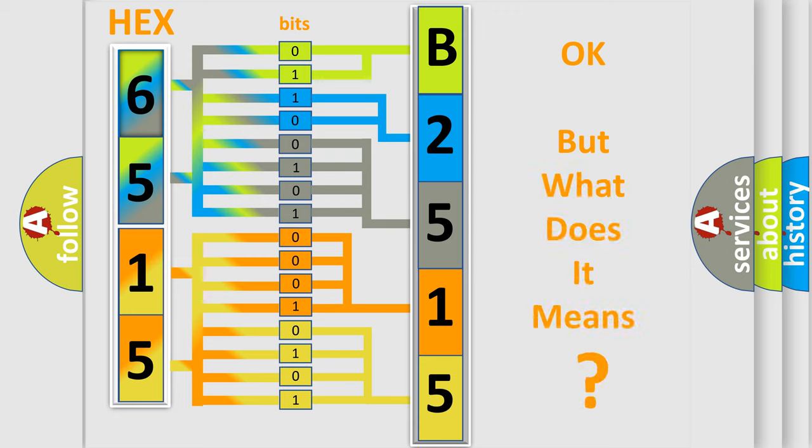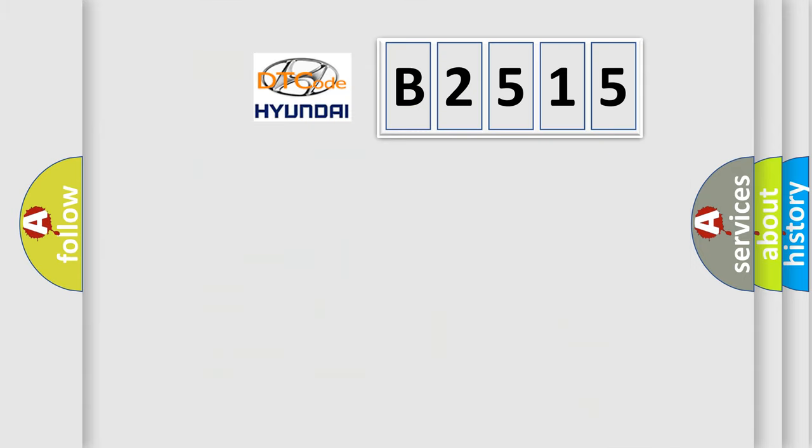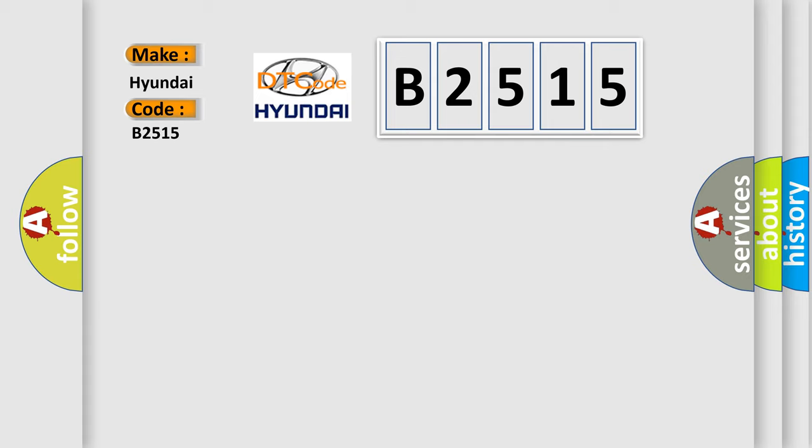The number itself does not make sense to us if we cannot assign information about what it actually expresses. So, what does the Diagnostic Trouble Code B2515 interpret specifically for Hyundai car manufacturers?